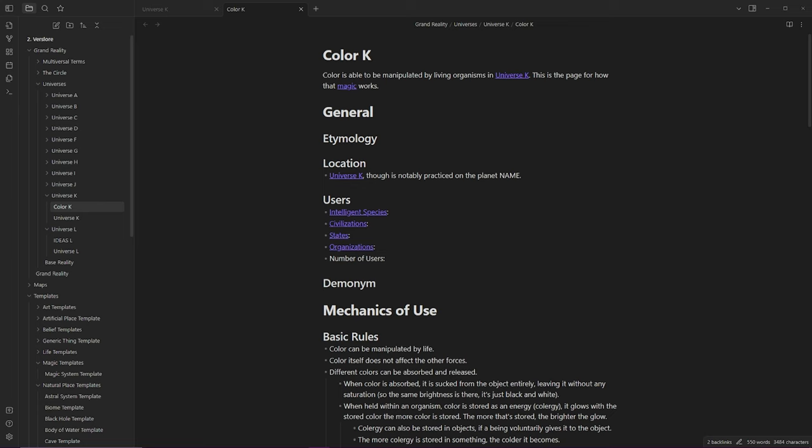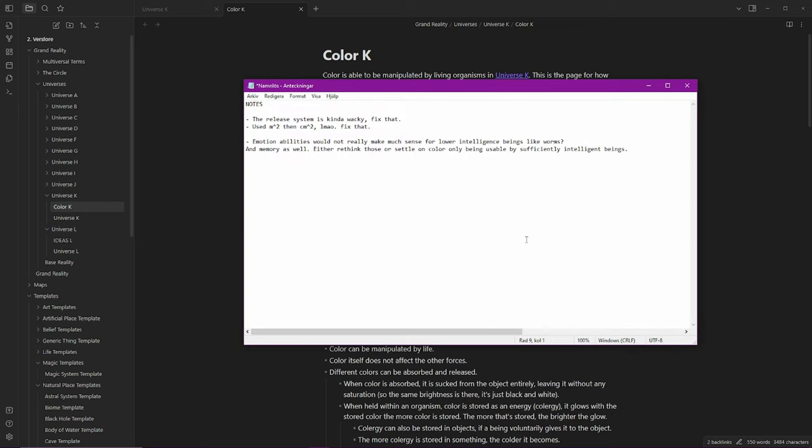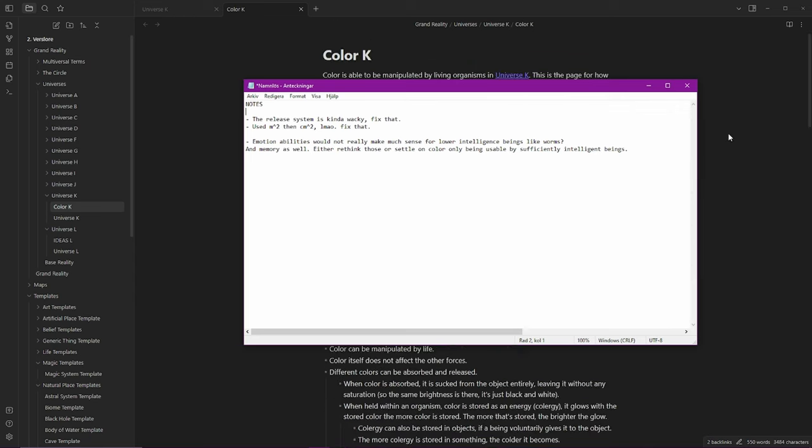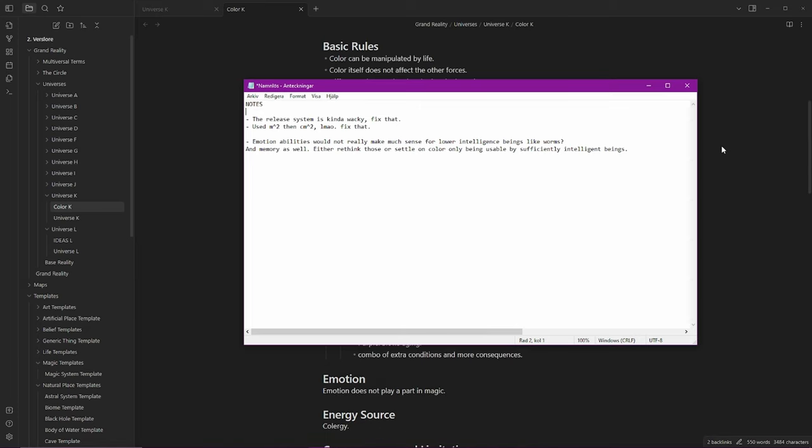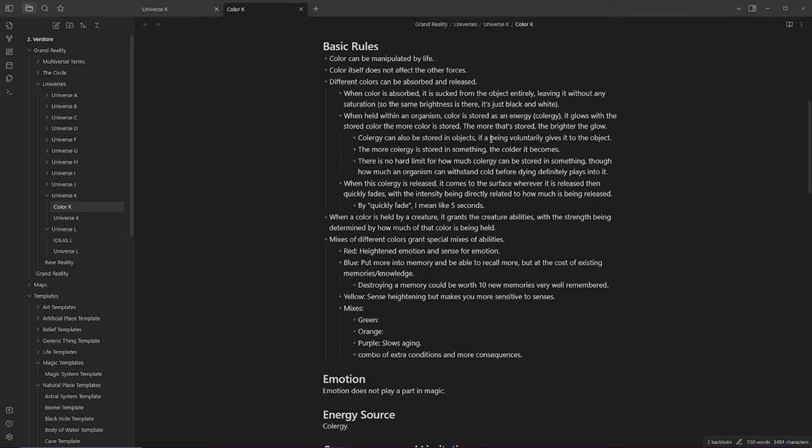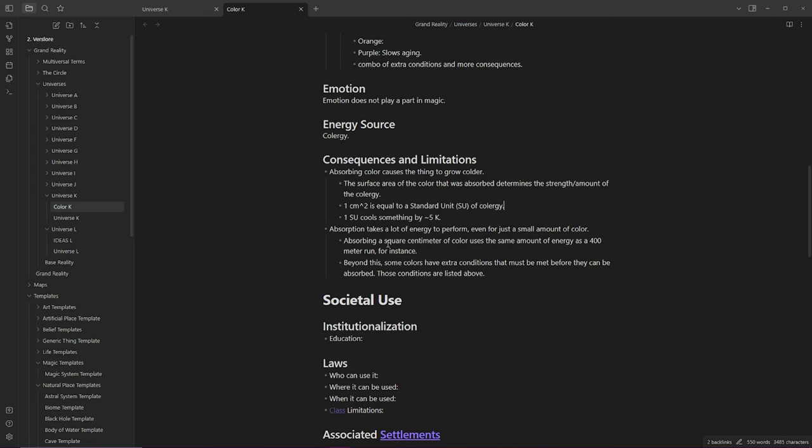First, I want to grab this notes document over. So between episodes, and while I was editing the previous episode, I realized that there were some things that I wanted to rework, and some problems. As with everything, the first time you go through something, it's never going to be perfect, so having another look back on it is always good. A couple of smaller things first here. This might be worth doing first because it's really fast. So if we go in here, I use a square meter, and then literally two lines later, I use square centimeter. That should probably be standardized somehow. I'm just going to change that to centimeters squared, because then it lines up with this. And I do want it to be where absorbing a small amount of color uses a lot of energy.